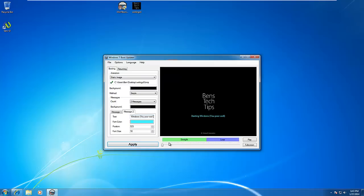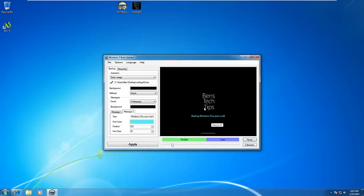So when it boots now, it will say 'Starting Windows You Poor Sod,' and this will be displayed as shown on the thumbnail here. Obviously, playing it, there's no animation, but you can put your own in.